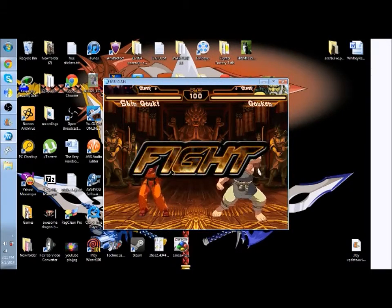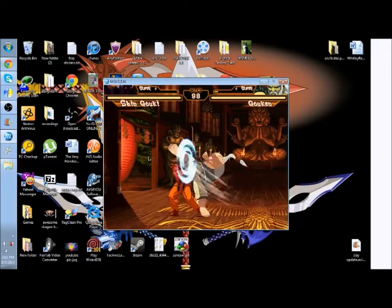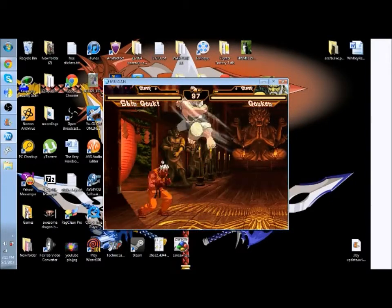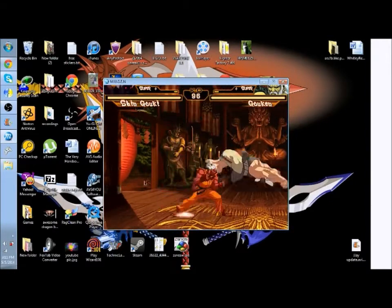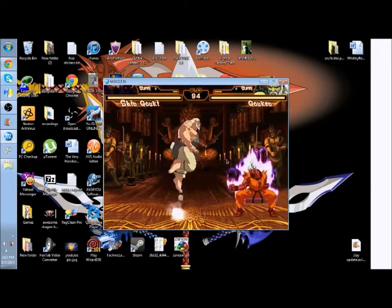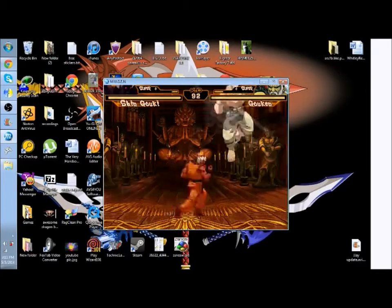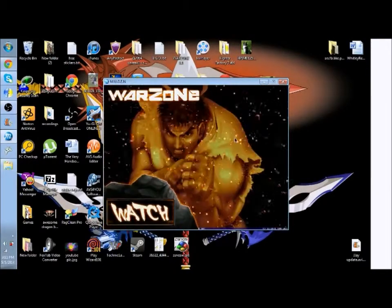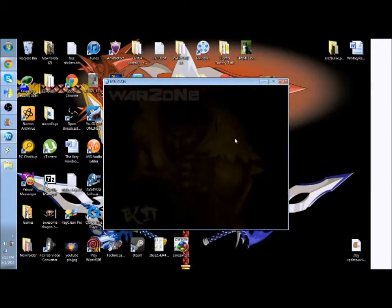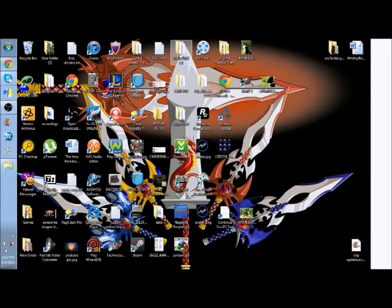Now it doesn't really matter for some people, but if you want it to be the default palette, here's what you do. So as you saw, it was the orange costume for Akuma.